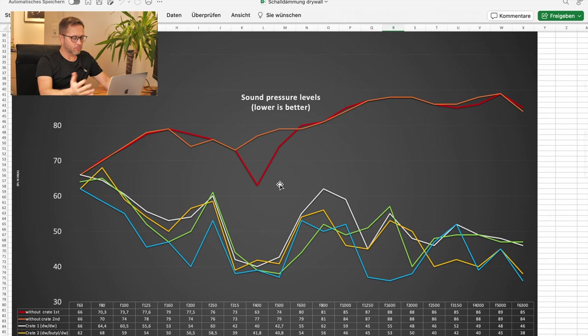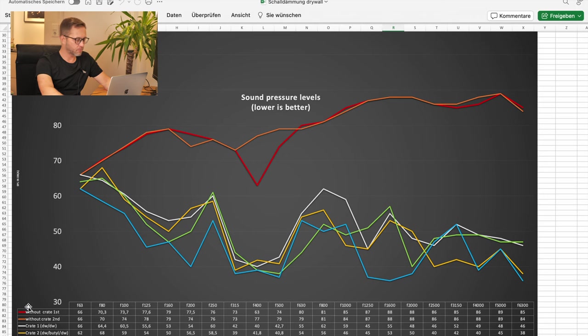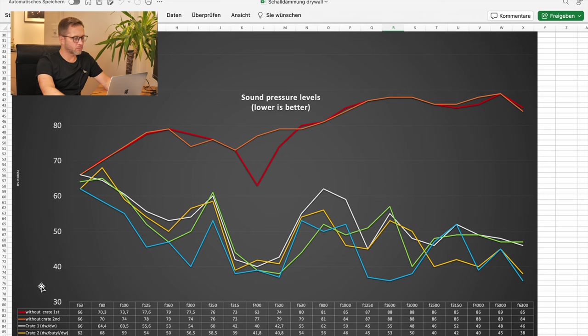For everyone watching this video, this is probably not rocket science. How can we read this? The horizontal axis shows frequencies. The vertical axis shows sound pressure levels in DBA.